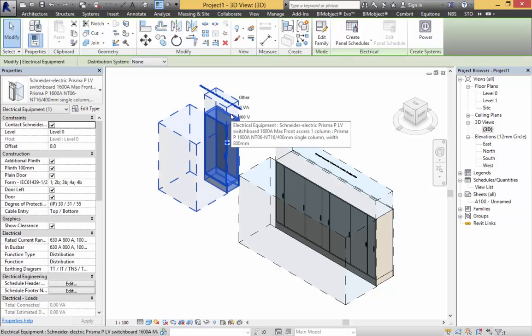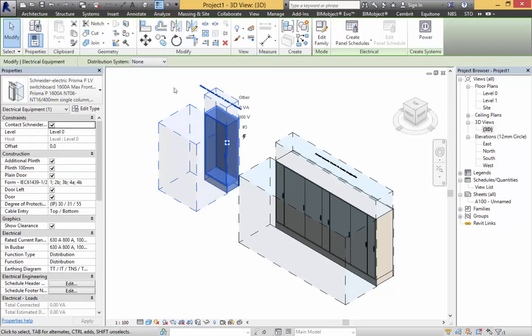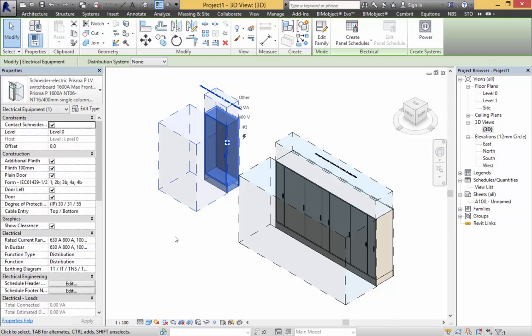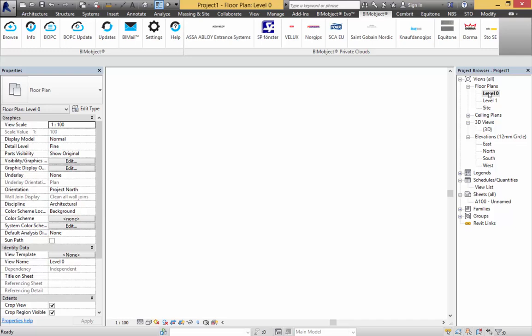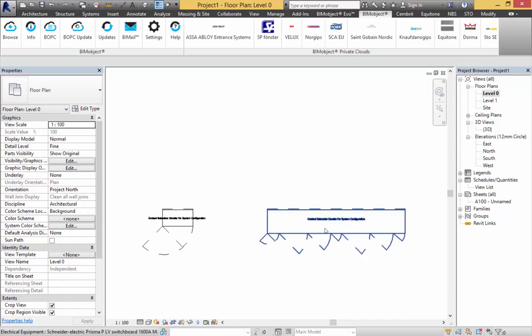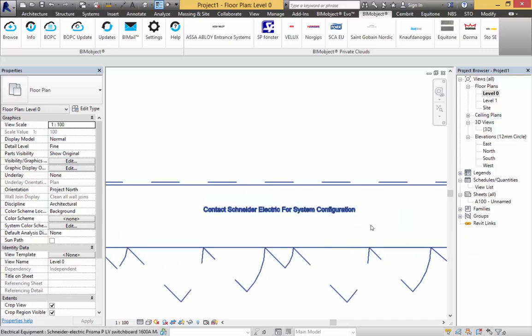Now the important point when clicking onto these—and I have to make this clear—is that it says to contact Schneider for electrical system configuration. This will also show in plan view, for which we've done 2D representations.